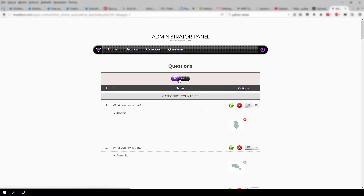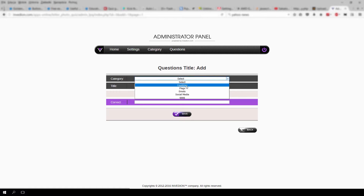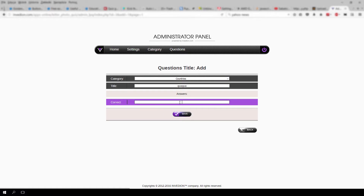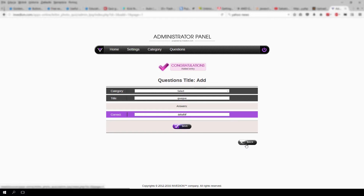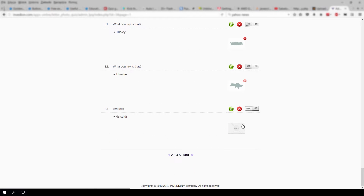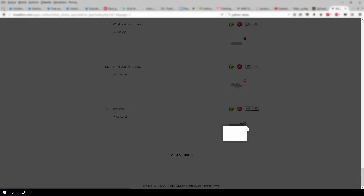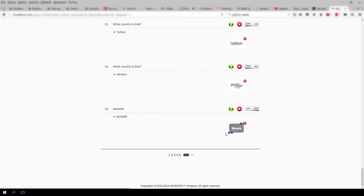To add a new question, you need to click the add button, select the category, and provide a question. Now provide an answer and press save. Your answer cannot be longer than 14 letters. Now let's add the picture and activate the question by switching it on. You can edit the question by pressing the green pencil or remove it by pressing the X button.